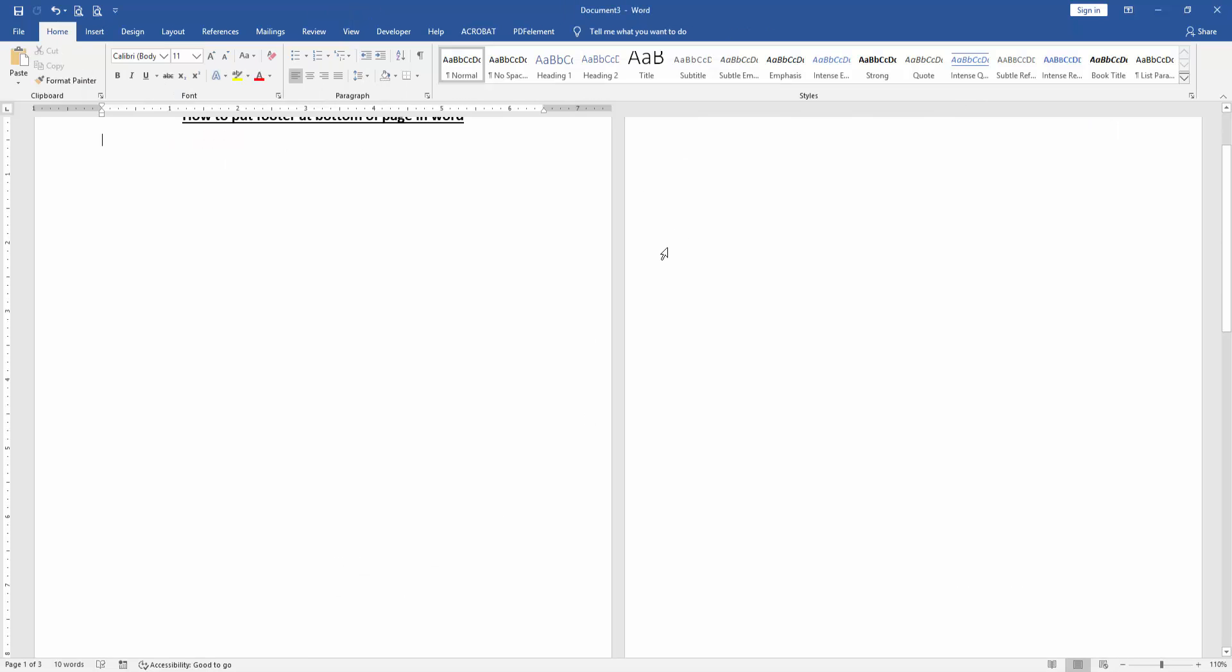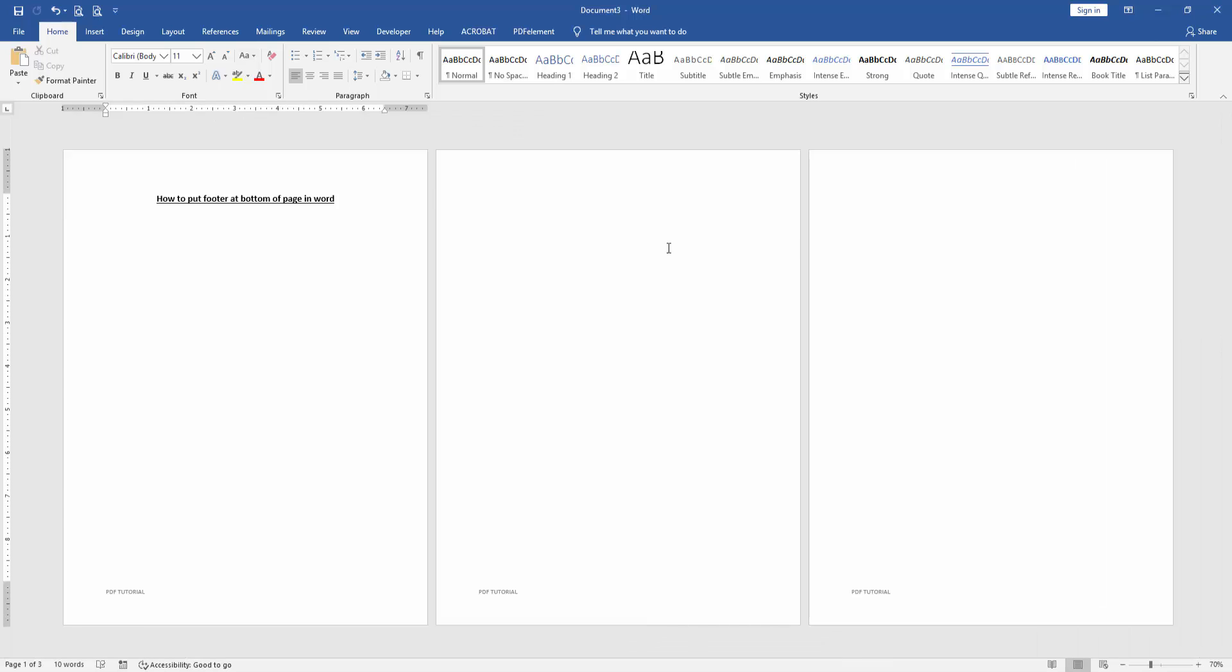Now we zoom out this document and we can see here we put footer at bottom of this page very easily. I hope you enjoyed the video. Please like, comment, share and subscribe my channel. Thanks for watching.